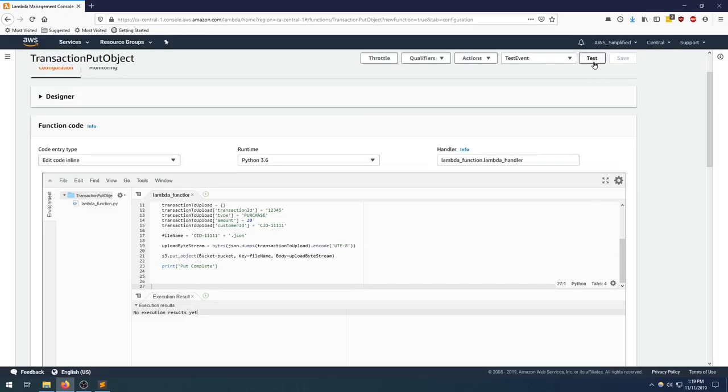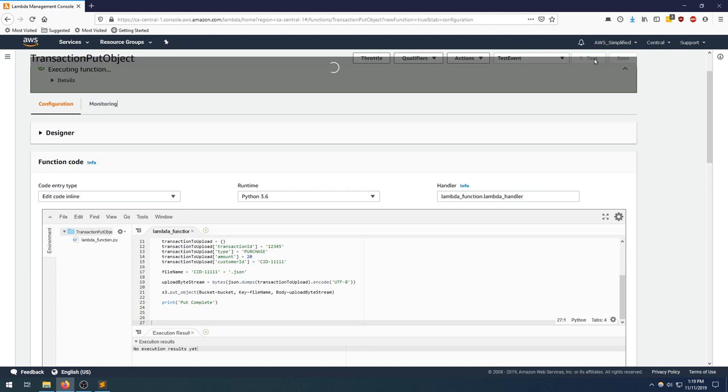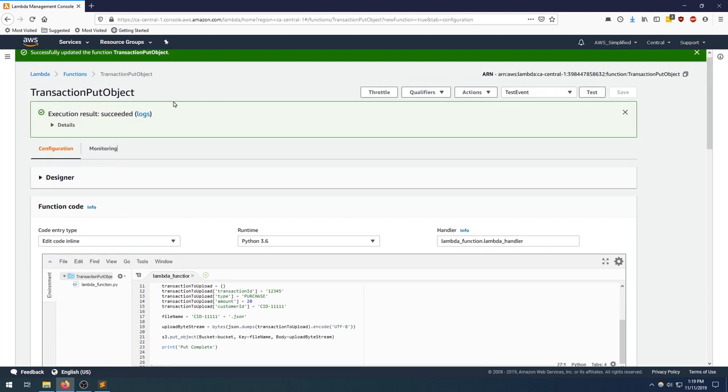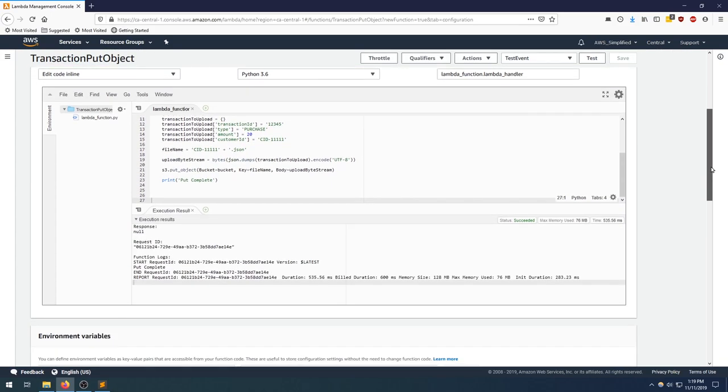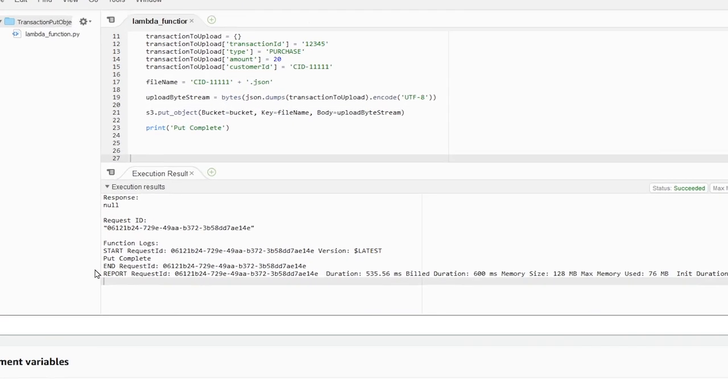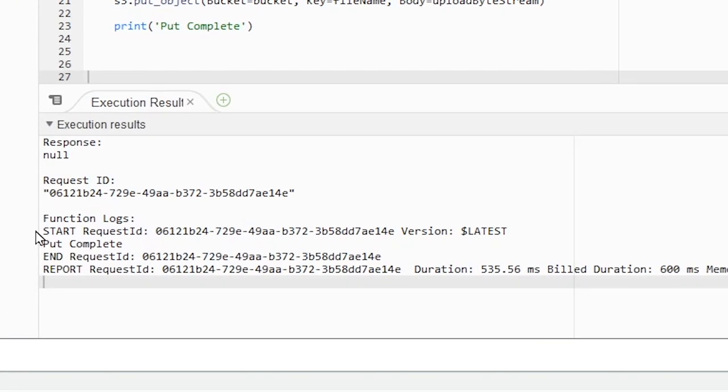All right, now we can click test and actually run the thing and see if it worked. All right, we can see that the result was successful. If we scroll down here into the body, we can see down here the request started and put complete.